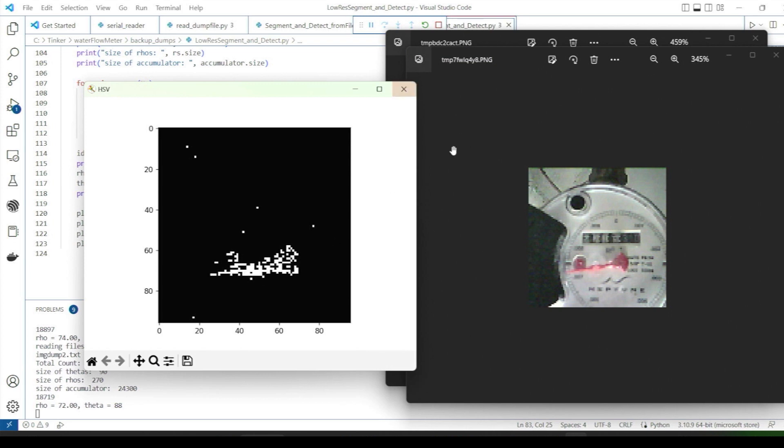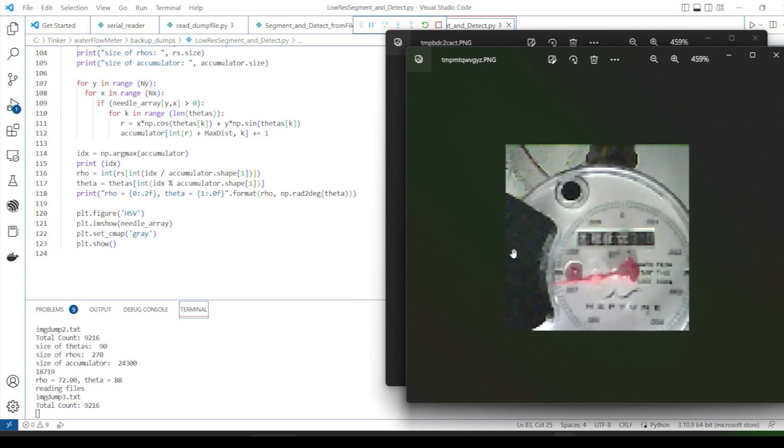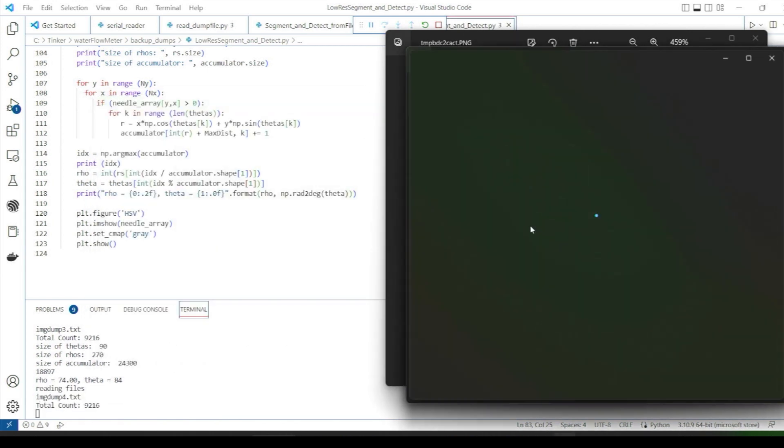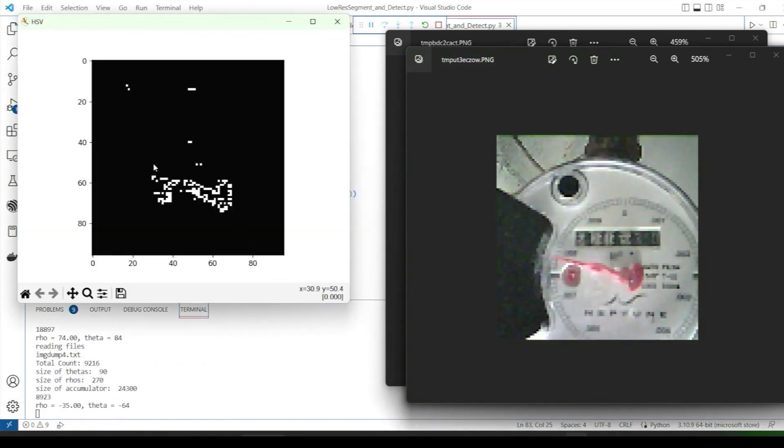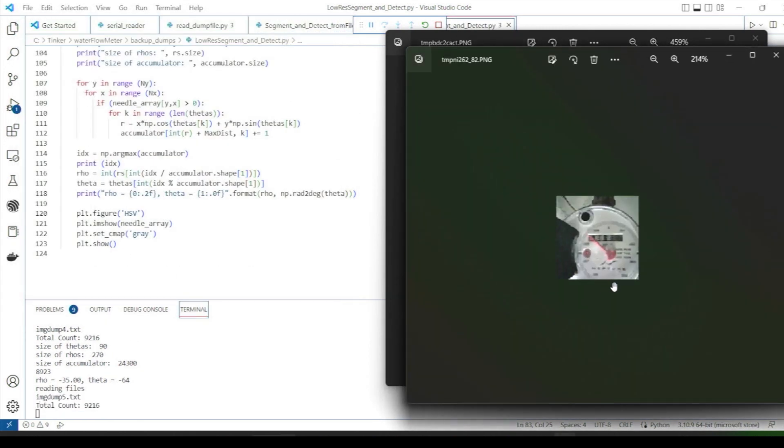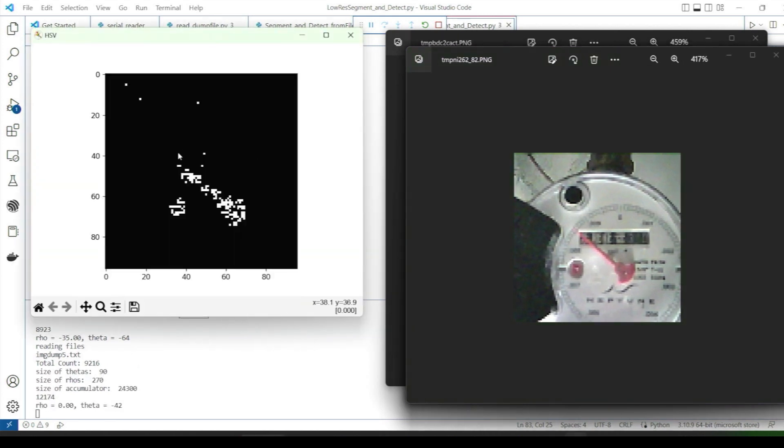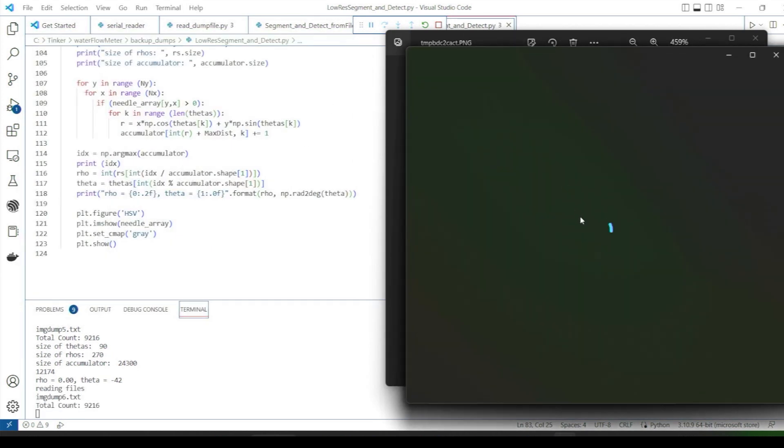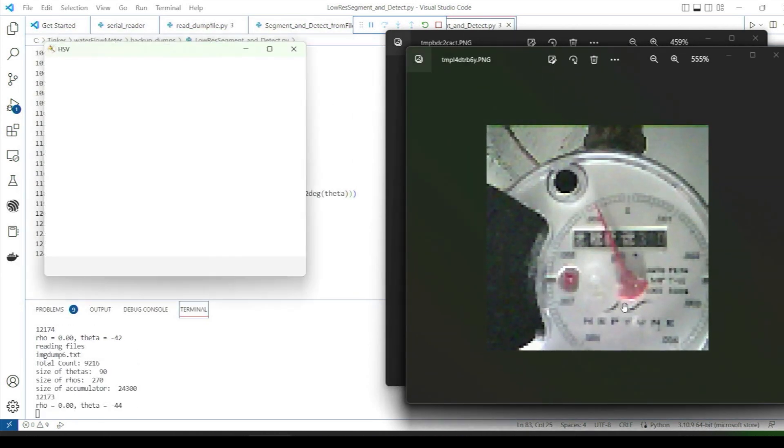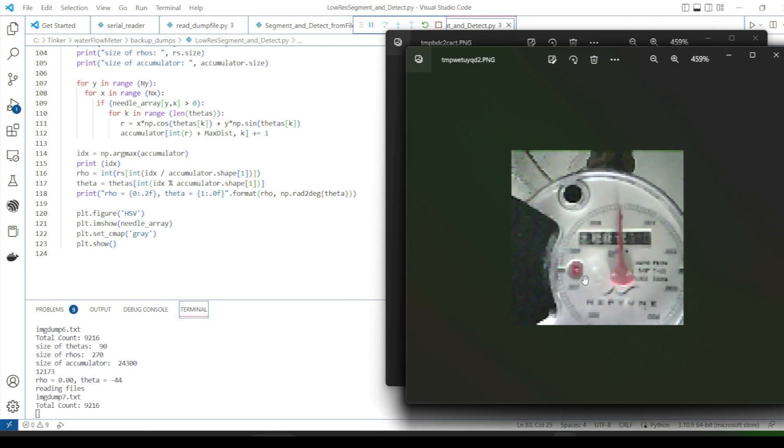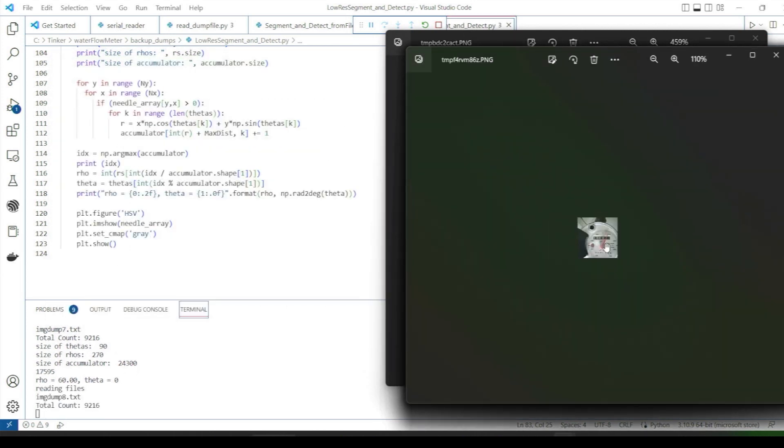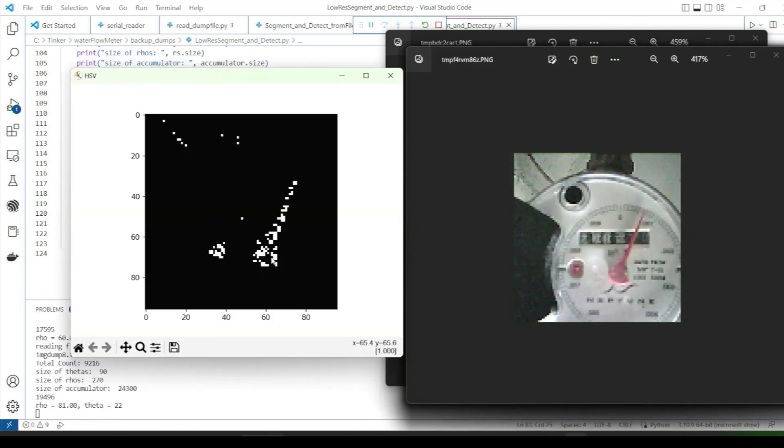Right now, we're just going through all the collected test images and viewing the segmented images based on the HSV thresholds, and the output from the Hough transform and selection of the most dominant line which should be the needle in all cases. You can see it's doing quite a good job. You can see the original image and the threshold image beside it along with the rho and theta that is changing for each different position of the needle. And so we can be pretty confident that this is going to work out pretty well.